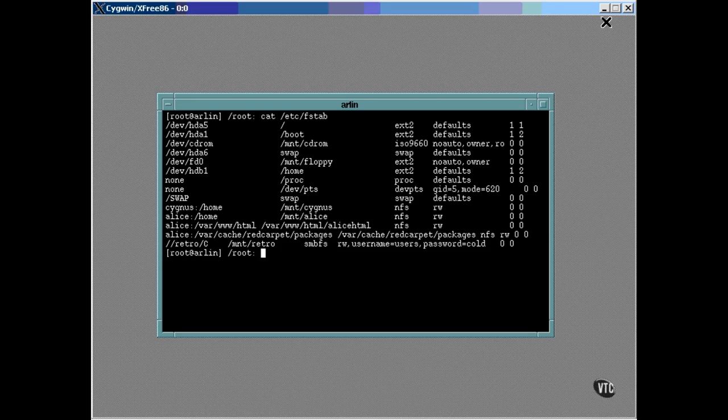The last entry in this list is an SMB file system, and it's this technique that's used to mount a Windows file system onto a Linux machine. The name of the Windows computer here is retro, and its C drive is mounted locally as mnt-slash-retro.